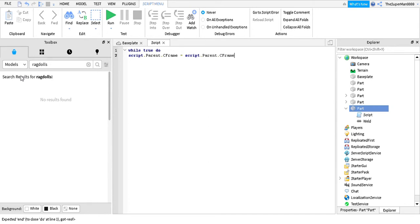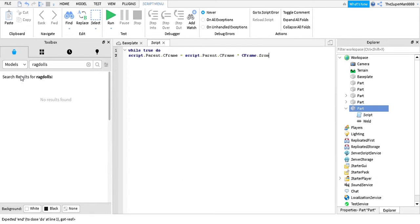Then you put the star. Then you put C-frame. Then you put from your angle. And Z. Put it like that.